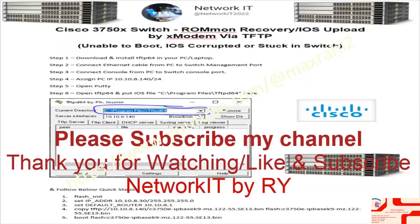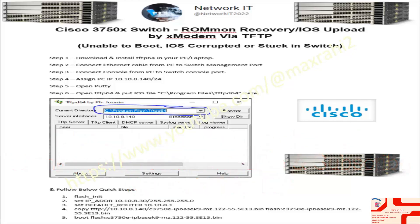Step 1: Download and install TFTPD64 on your PC or laptop. Step 2: Connect an Ethernet cable from the PC to the switch management port.